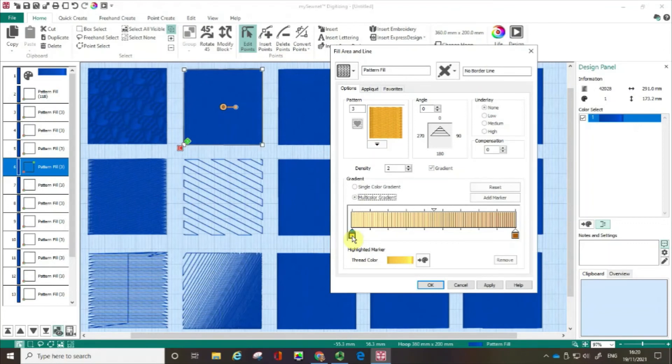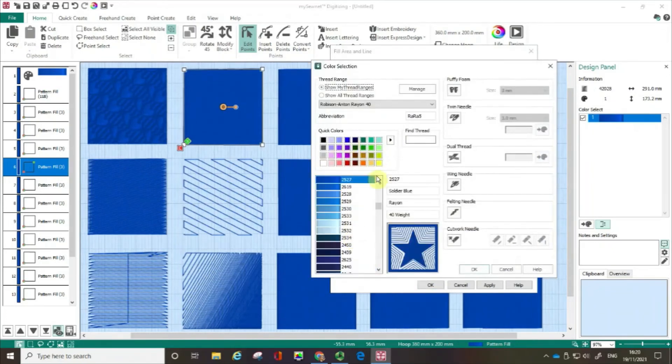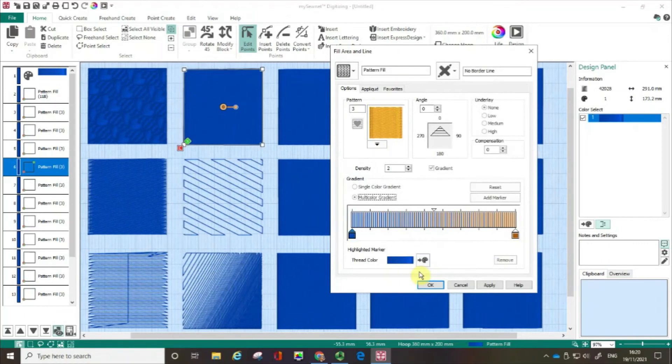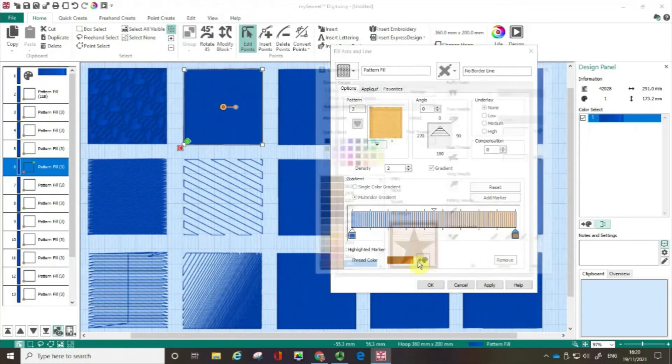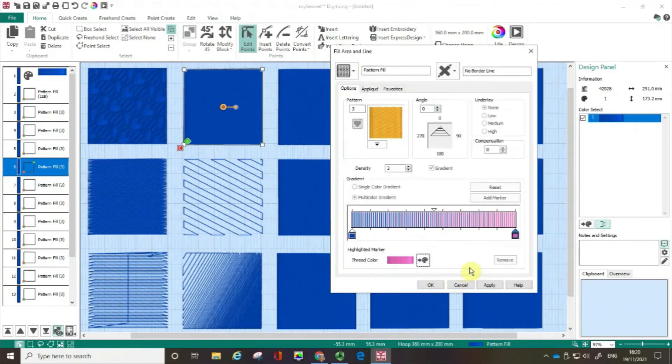But I want to kind of keep this together. So I'm going to double click on that. I'm going to choose the blue quick blue, the soldier blue. And I'm going to change the brown to let's go with fuchsia. And click OK. And again I'm going to click apply.